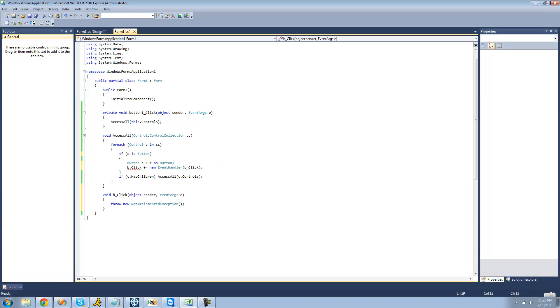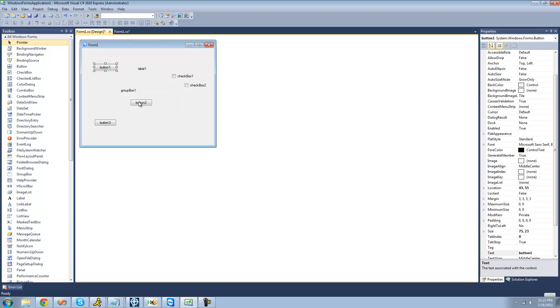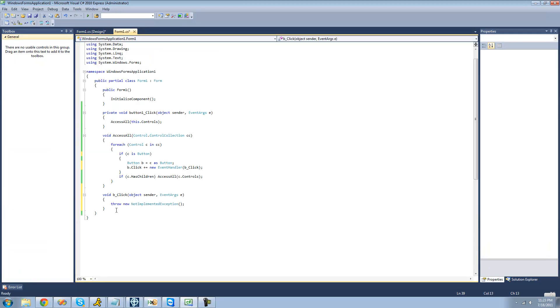And we're going to say, we're going to do this, so that no matter what button you click on the form, it will always go to this method right here, because it basically goes through every control, and if the control is a new button, it will add this click event to that button, and then it will always go to this method.